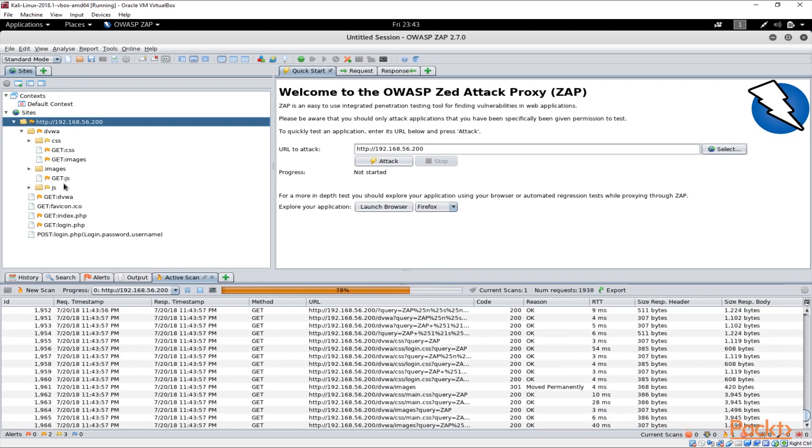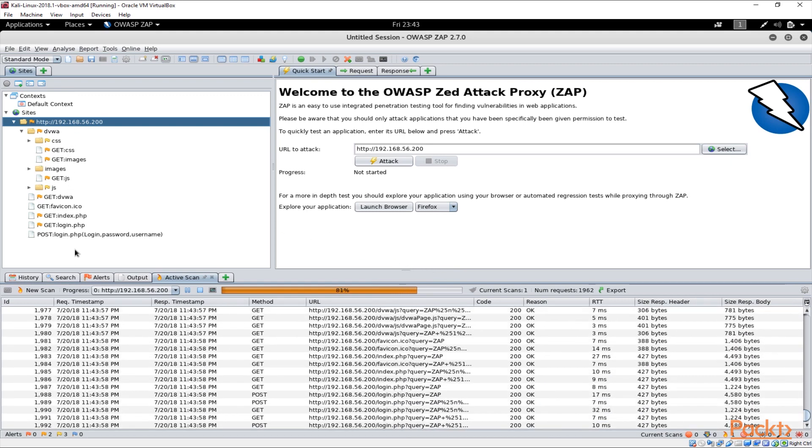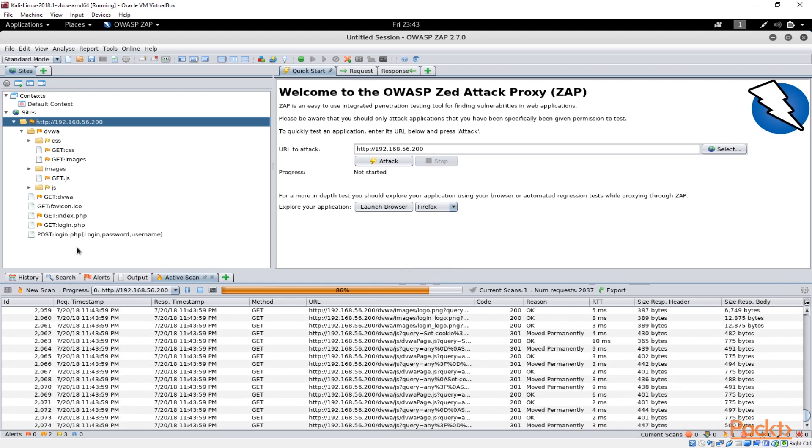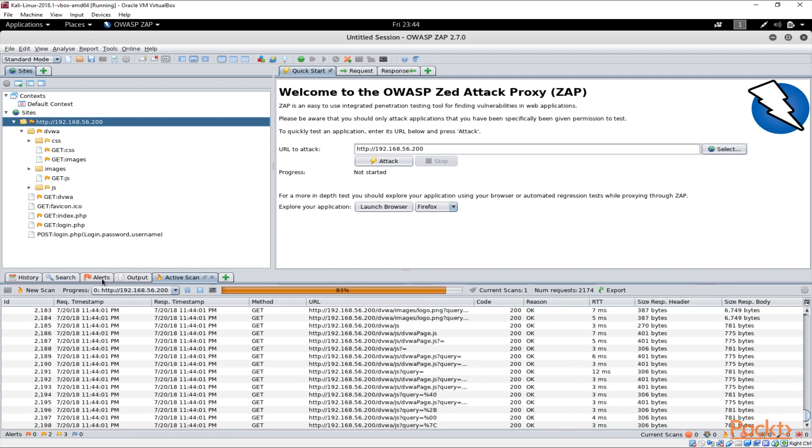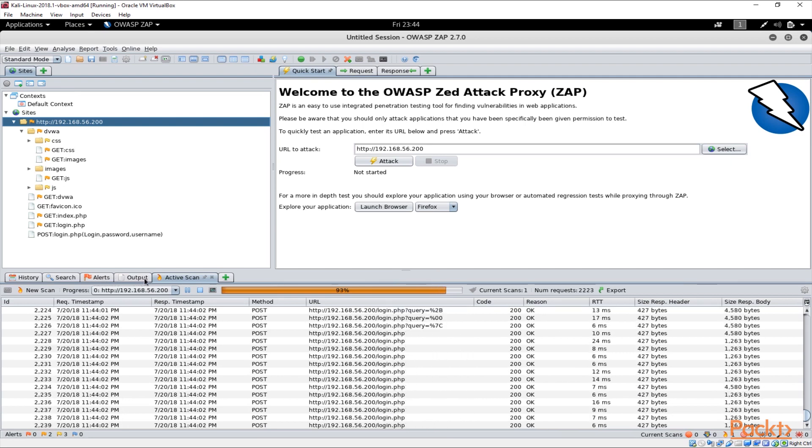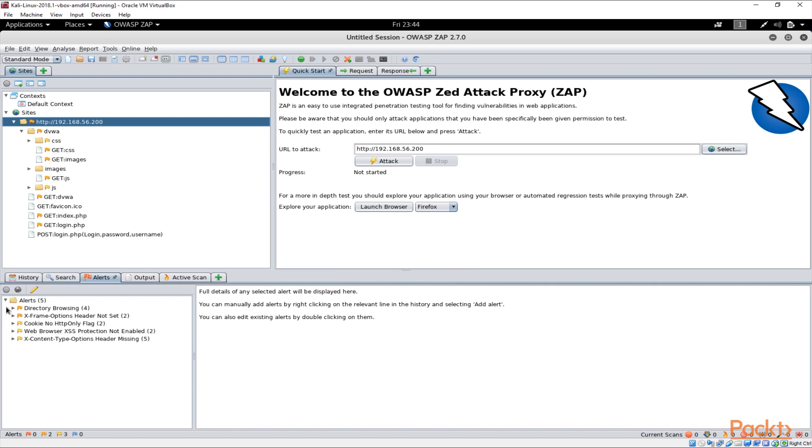As soon as that is done you will see all the list of the URLs here and on the alerts and output section you will see some reports about things.